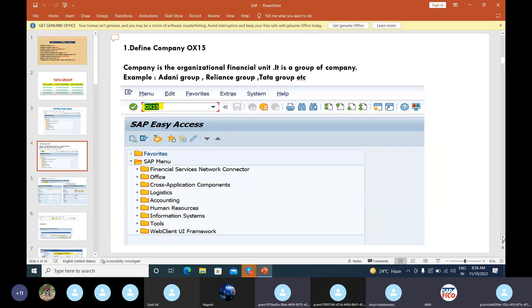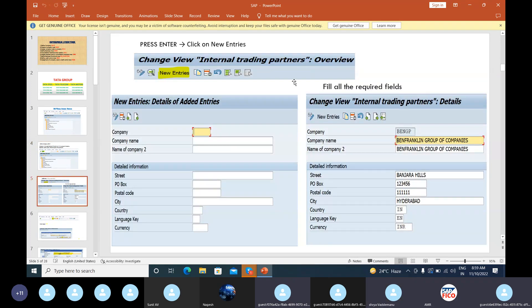Now let's start with our configuration. Our first configuration is nothing but define company — we have to define a group of company first. The T-code will be OX15. We will be having different group of companies like Adani Group, Reliance Group, Tata Group. We have to give OX15 in the command field then press Enter, then click on New Entries because we have to create a group of company.